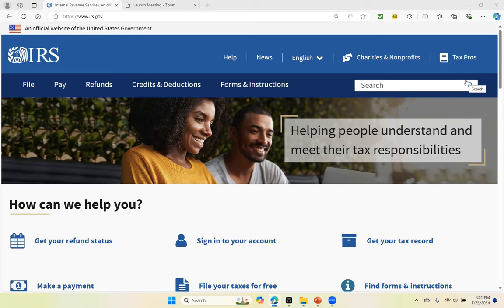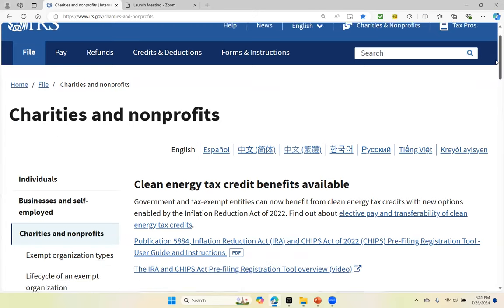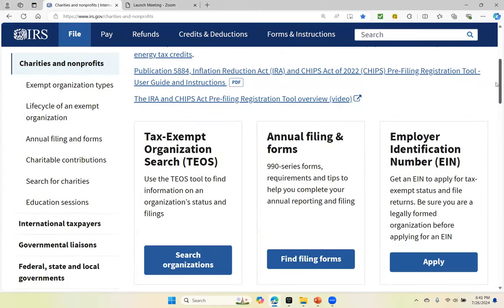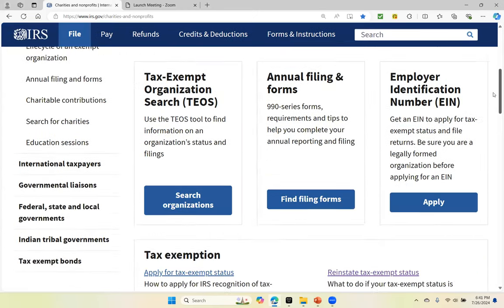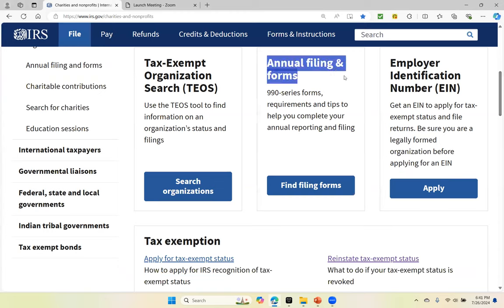I'm on the irs.gov website homepage. You click on charities and nonprofits. Once you click on charities and nonprofits, you scroll down and you look for annual filing and forms.